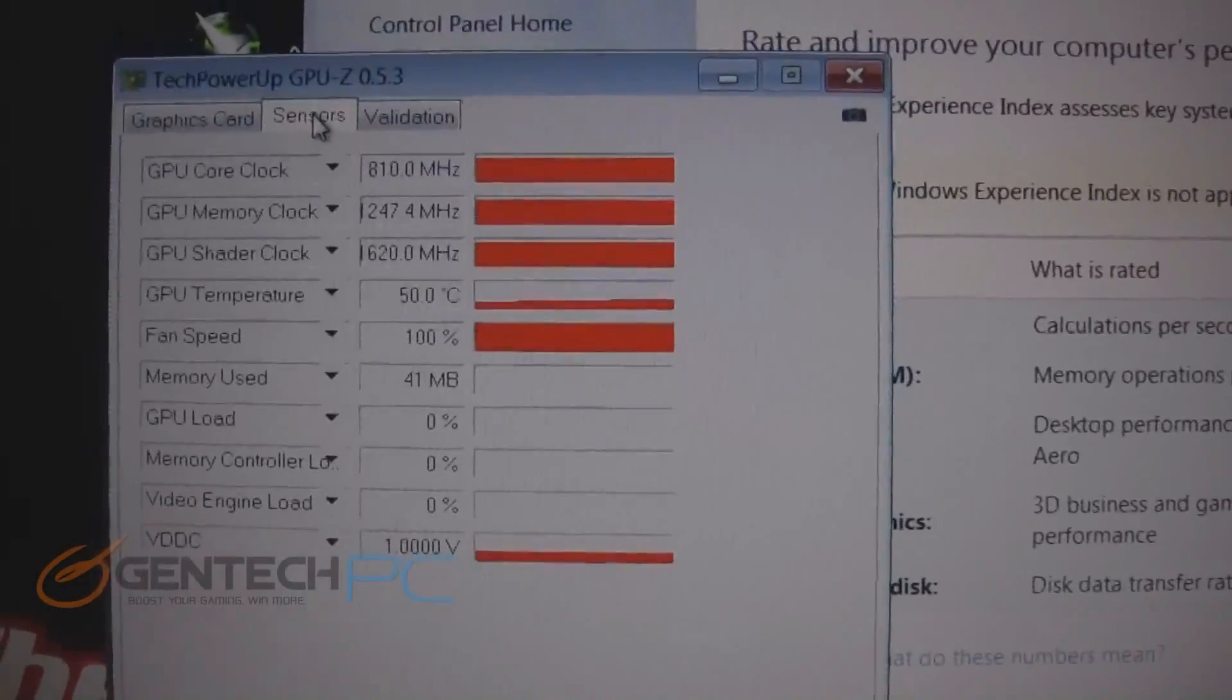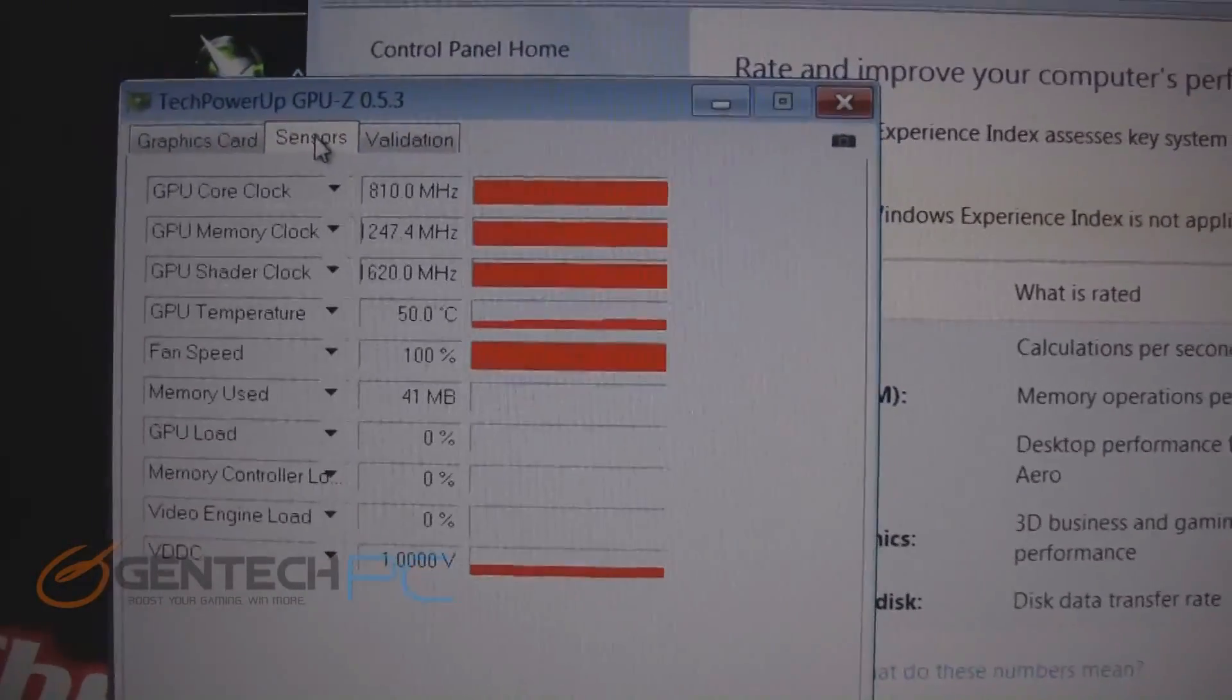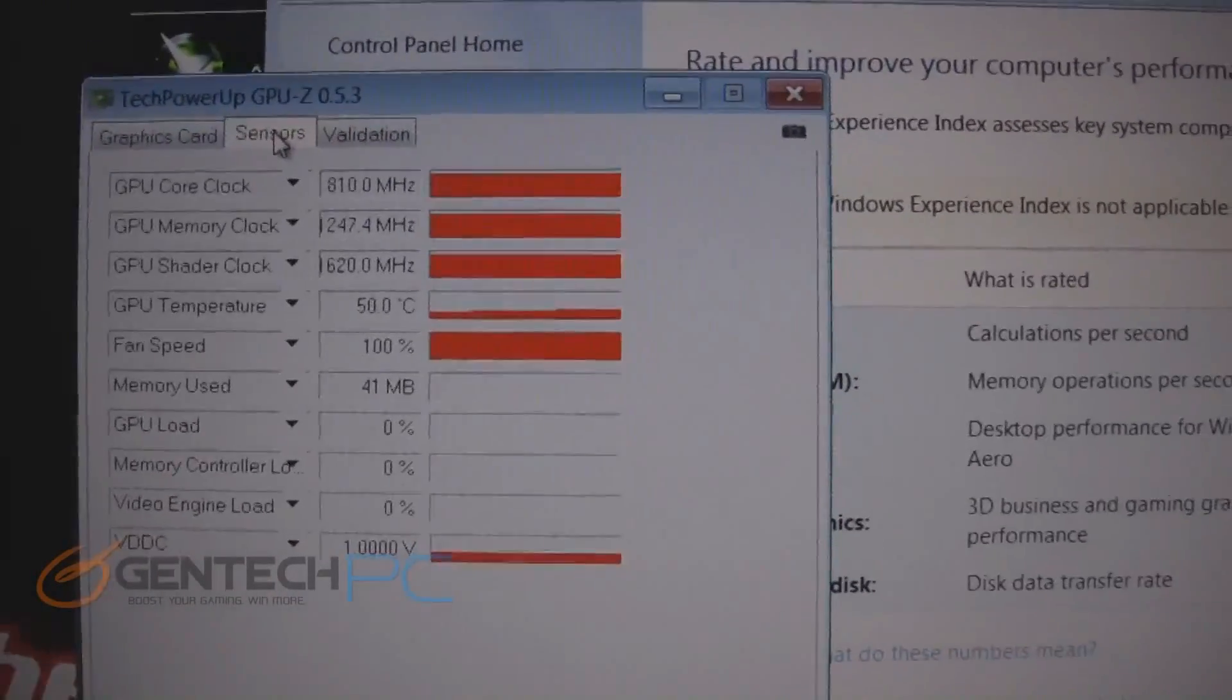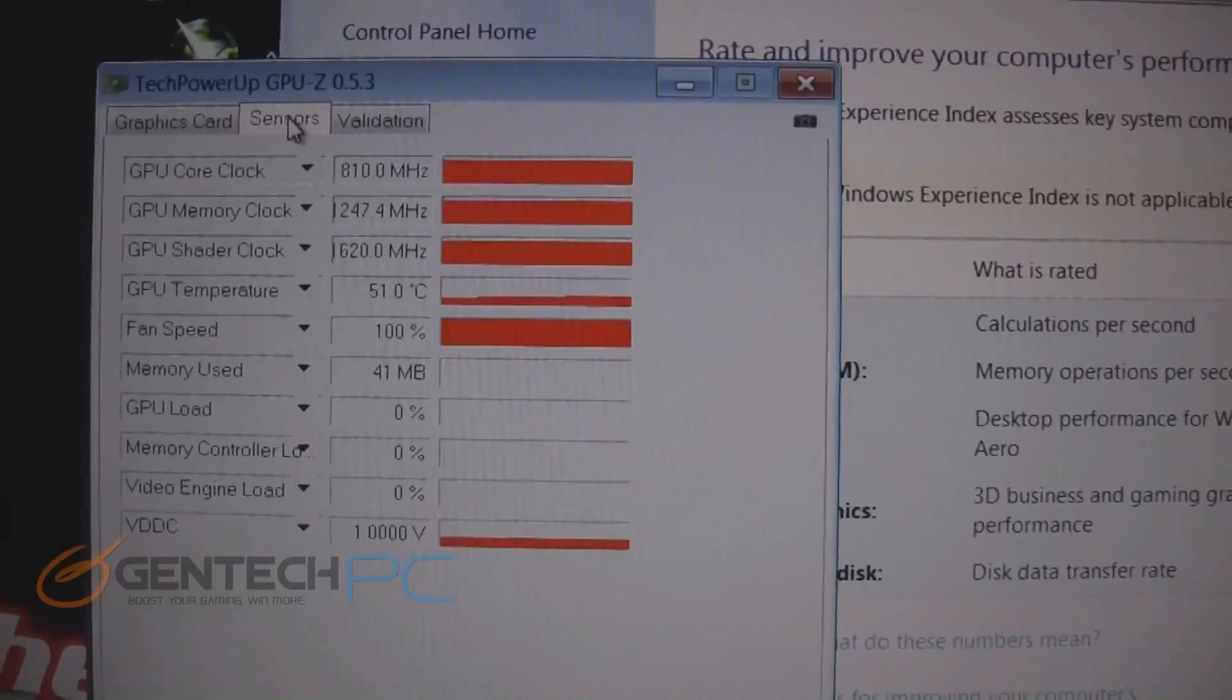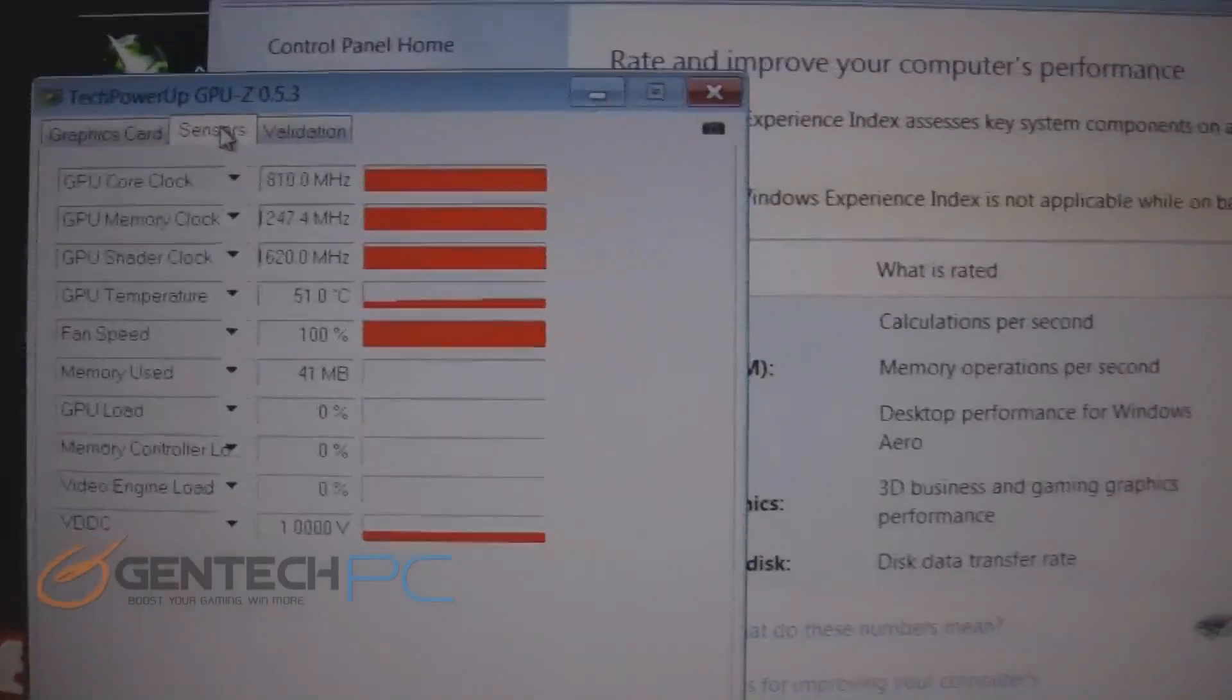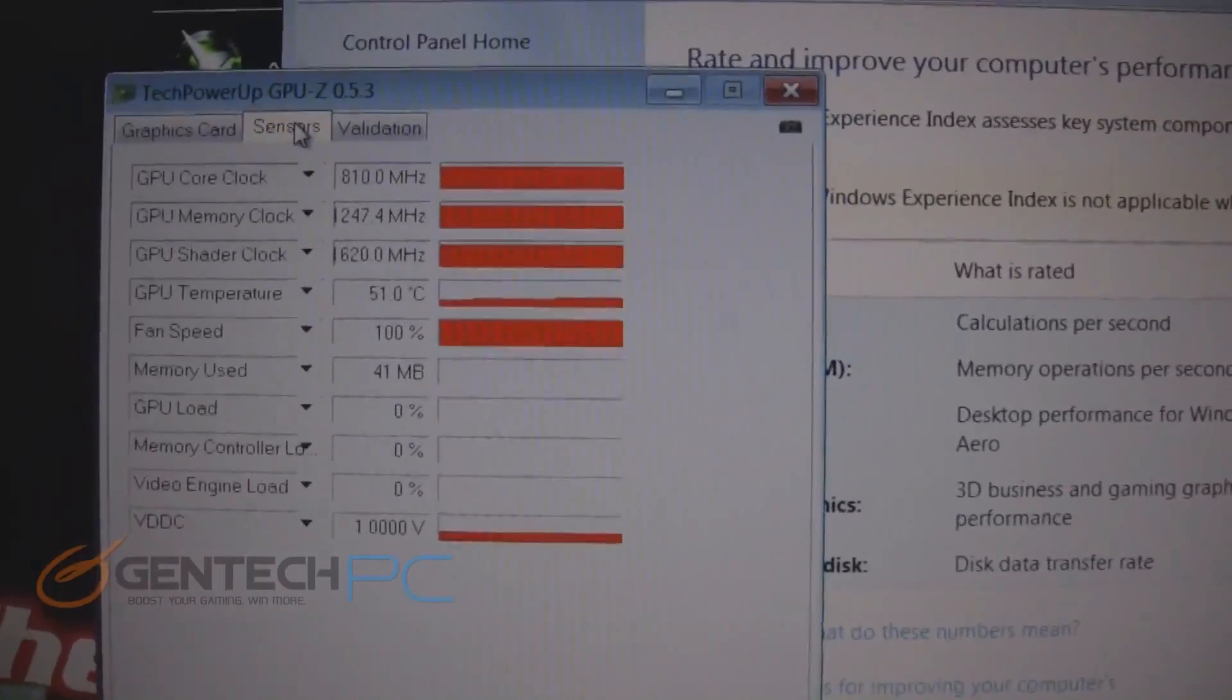And now here is just validating that information by looking at the GPU sensors data giving you all the different clocks as well as the temperatures.